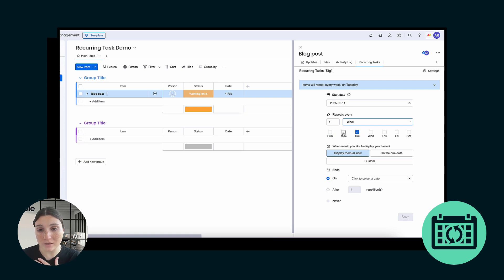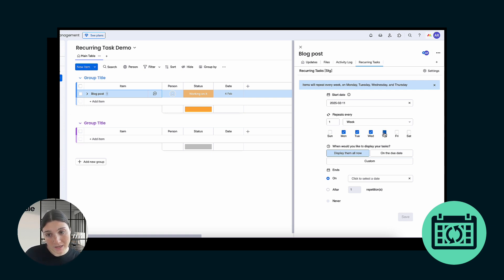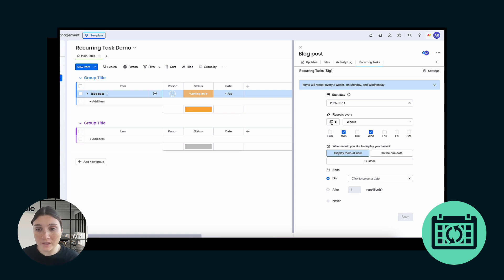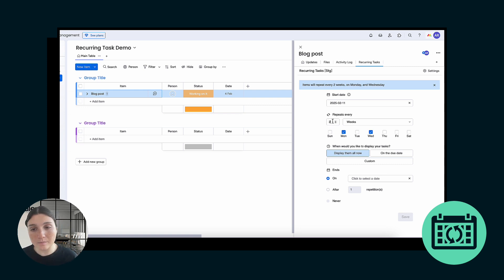Let's go ahead and do week. The cool thing about week is you can also select multiple days of the week at the same time. Let's go ahead and do Monday and Wednesday. This is where you're going to want to change the number depending on how often — every two weeks, every three weeks, every week, every two days — depending on how you want to customize the schedule. Let's go ahead and leave it at every two weeks.